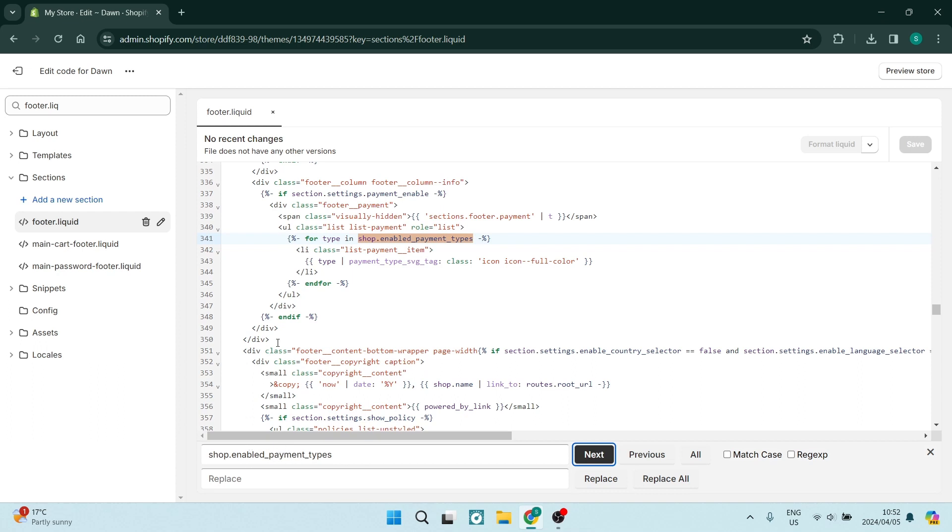You should find it around line 330 to 340. This is more or less where you'll find it. As you can see, this is what we're looking for.